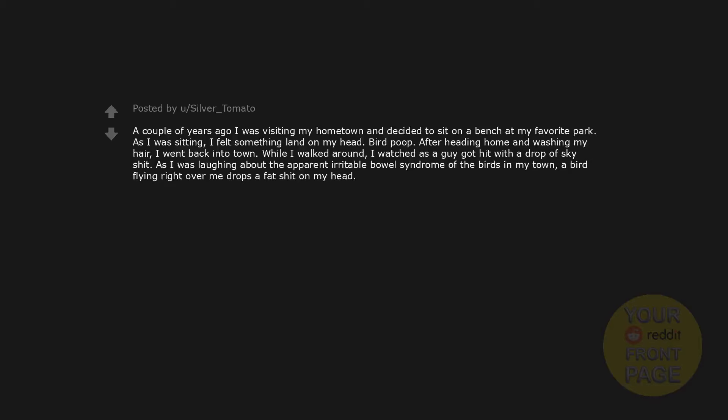A couple of years ago I was visiting my hometown and decided to sit on a bench at my favorite park. As I was sitting, I felt something land on my head. Bird poop. After heading home and washing my hair, I went back into town. While I walked around, I watched as a guy got hit with a drop of sky shit. As I was laughing about the apparent irritable bowel syndrome of the birds in my town, a bird flying right over me drops a fat shit on my head.